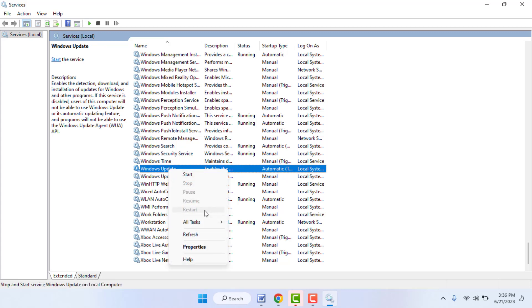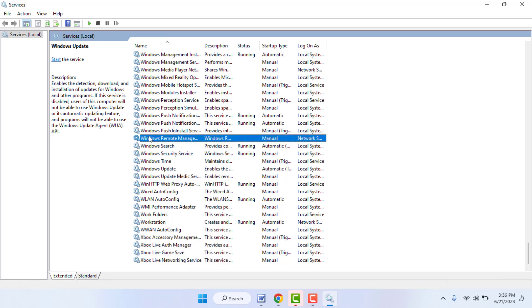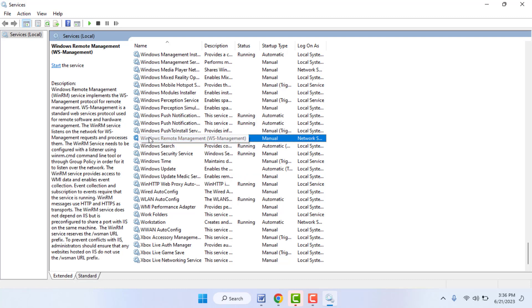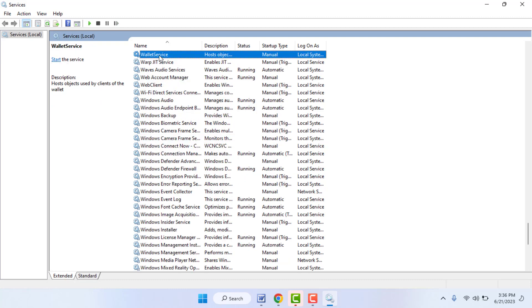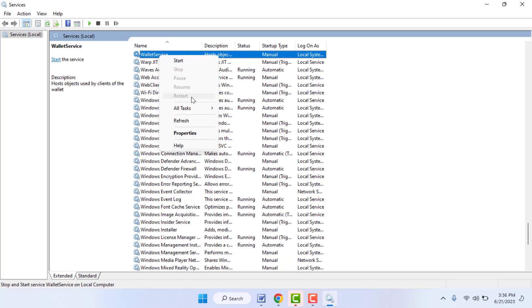After this, you need to find out VALD Services. Right-click on it. Same, you need to restart it.